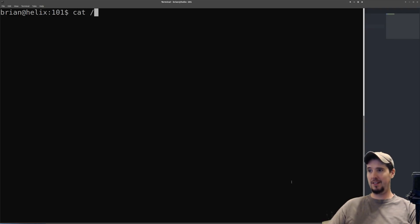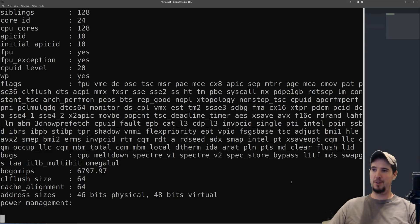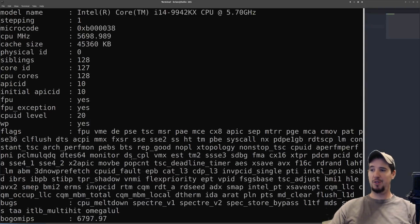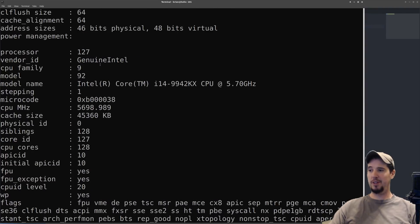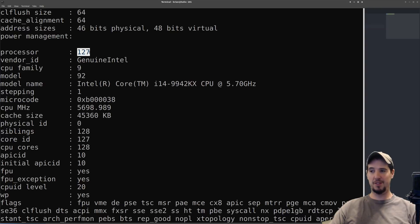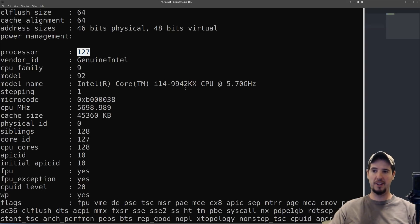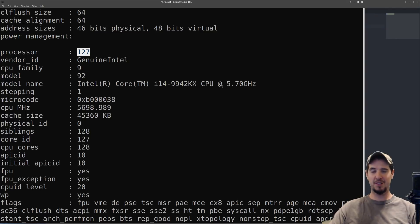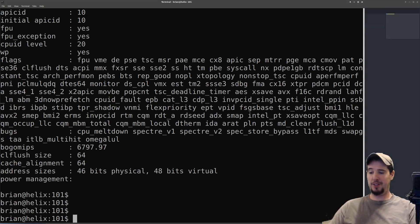It shows exactly what I expected - this is processor 127, which means it's 128 cores, and it shows right here i14-9942KX, 128 cores at 5.7 gigahertz. That's insane. I wanted to put this thing to the test.